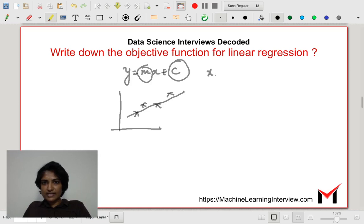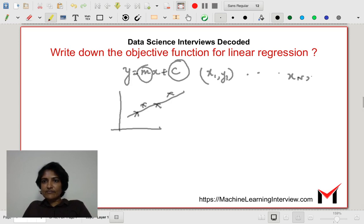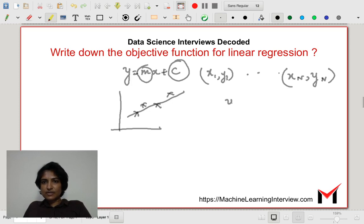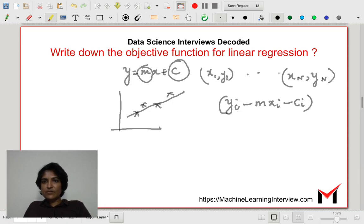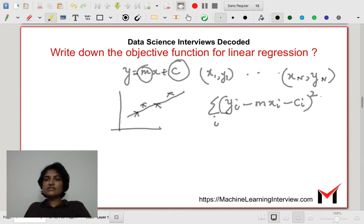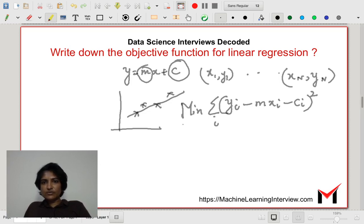Suppose I have points x1, y1 up till xn, yn. The residuals would be yi minus mxi minus c. And I want to minimize the sum of squares of these. This is the expression I want to minimize in least squares, and what I want to do is find the values of m and c that minimize the expression.